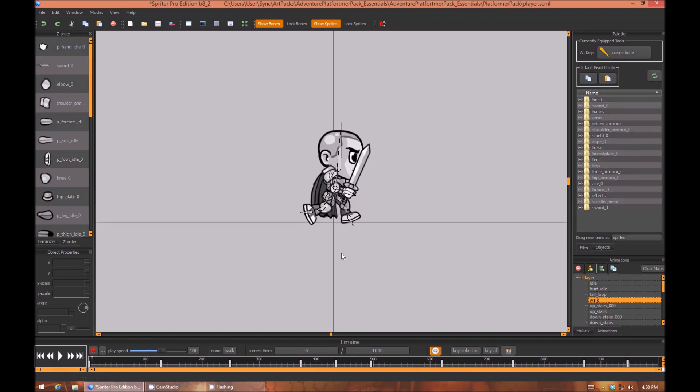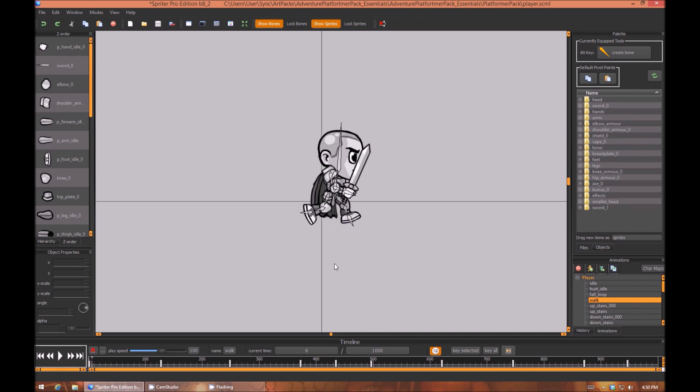Well, all you have to do in Spriter is hold the M key, think of M for move, and then start left-clicking and dragging from any blank part of the canvas.